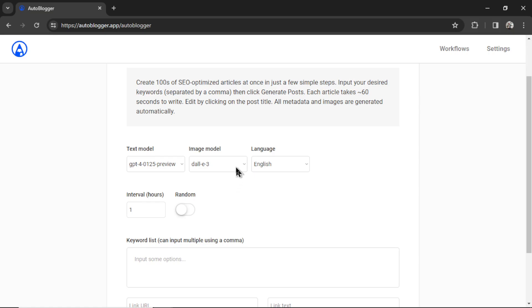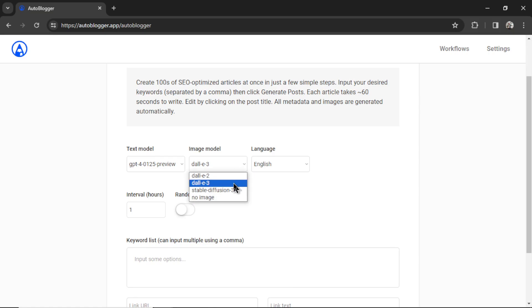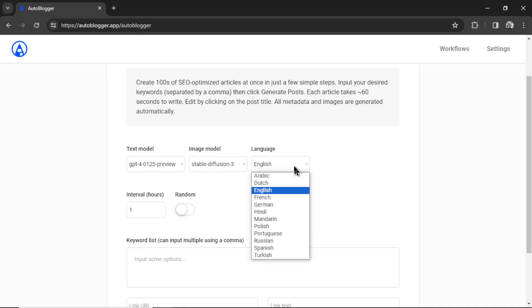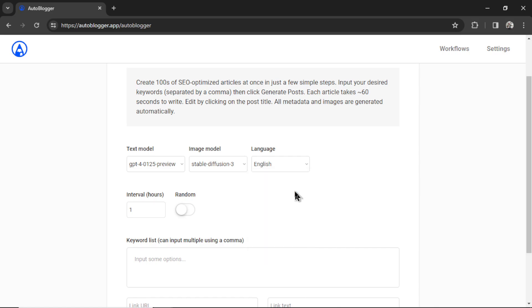We can select our image model. We have Dolly 2, Dolly 3, Stable Diffusion 3, and No Image. I'm going to use Stable Diffusion 3 because we set up that API key. Then we can choose a language. If the language you want to generate articles for is not in this input box, please write me a comment below this video and tell me what language you want added. I can do that immediately. But I'm going to stick with English.